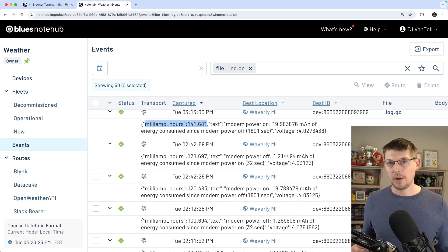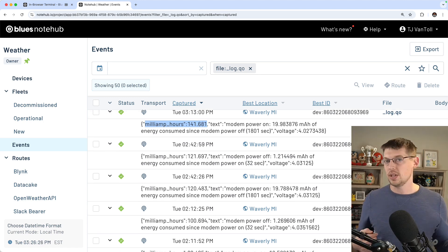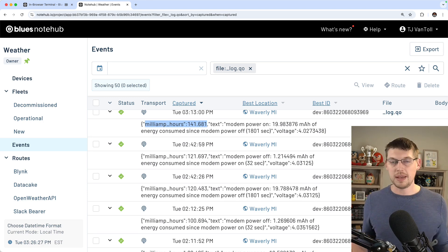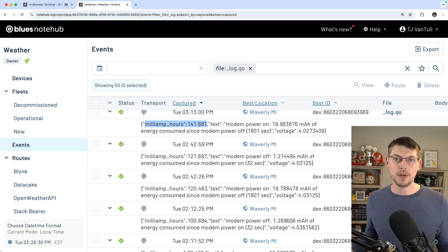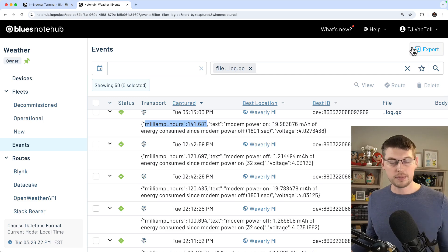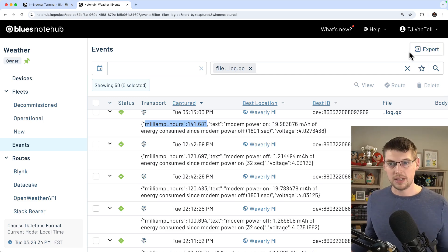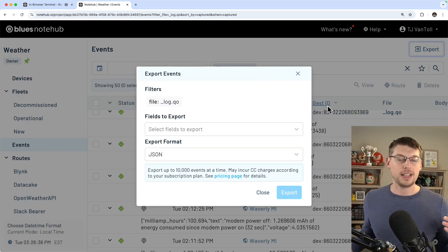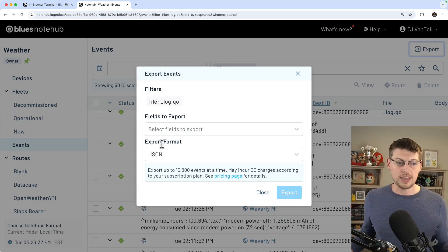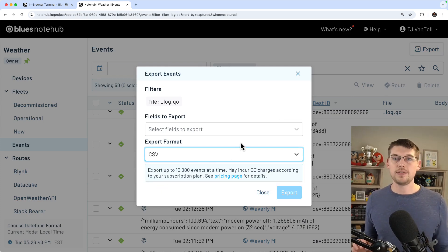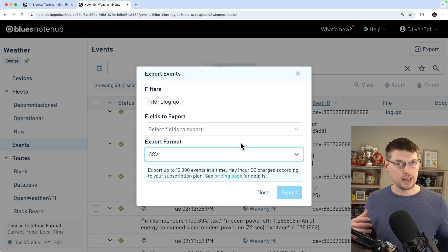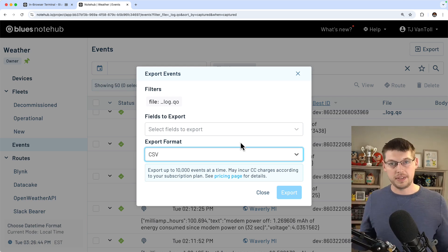You can route these log entries to your cloud of choice, you can use the notehub API to pull this data out for your own analysis. Or you can use this new export functionality we recently put into notehub. This one I find especially convenient here because it's easy to get these readings into a CSV file that you can then use to build graphs or do your own analysis and whatever it is you're building.